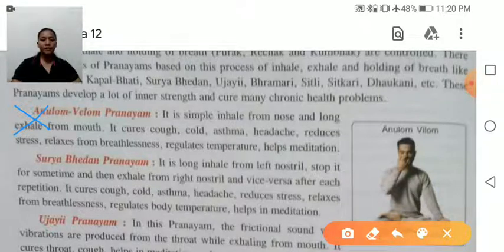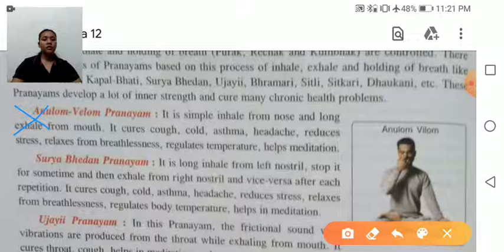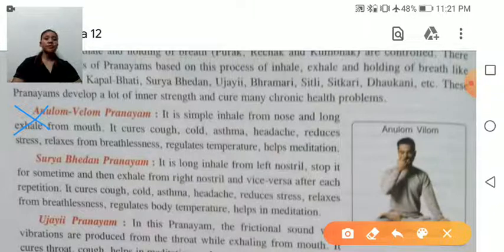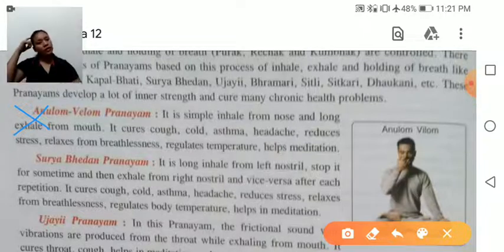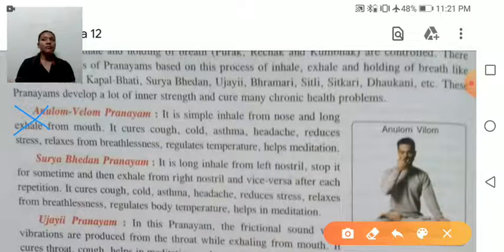Surya Bhedana Pranayama is similar to Anulom Vilom, but the difference is that in Surya Bhedana, we hold the breath — inhale from the left nostril, hold for some time, then exhale from the right nostril, and vice versa. Benefits: cures cold, cough, asthma, and headache; reduces stress; relieves breathlessness; regulates body temperature; and helps in meditation.